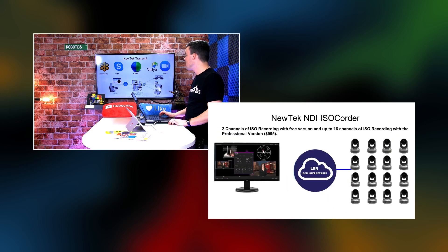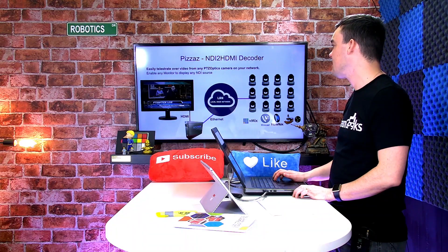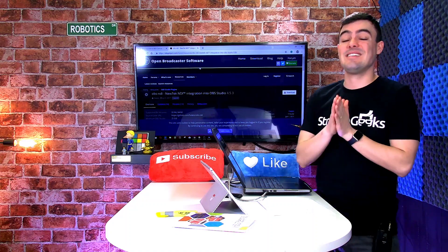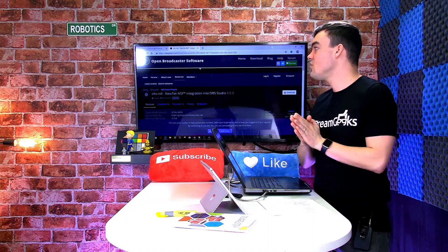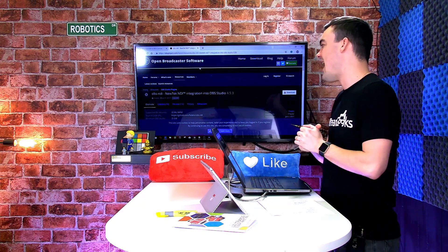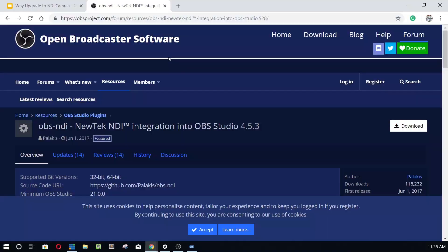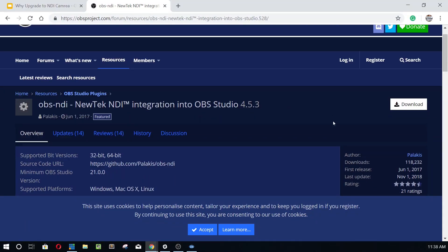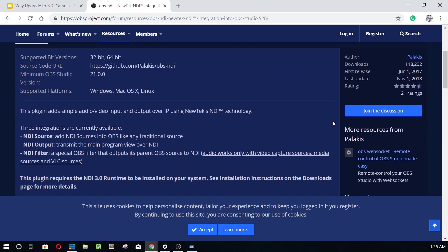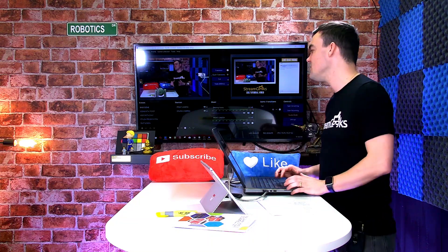That pretty much covers how this stuff works at a high level. If you want to get this plugin, go to Open Broadcaster, go into the forum, and search for OBS-NDI. A gentleman by the handle of Palicus has released this. You can simply download it, follow the instructions, and get it into your OBS system, which I have already done.